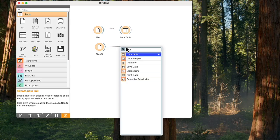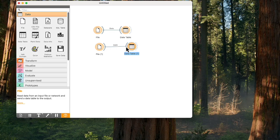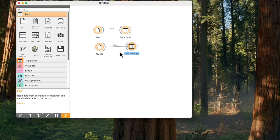Once again, type the name of the widget you wish to connect, say Data Table. Add it by pressing Enter. You have successfully created your first workflow.